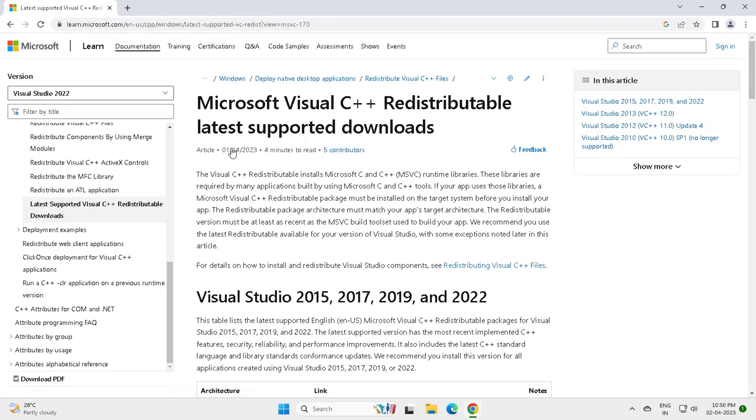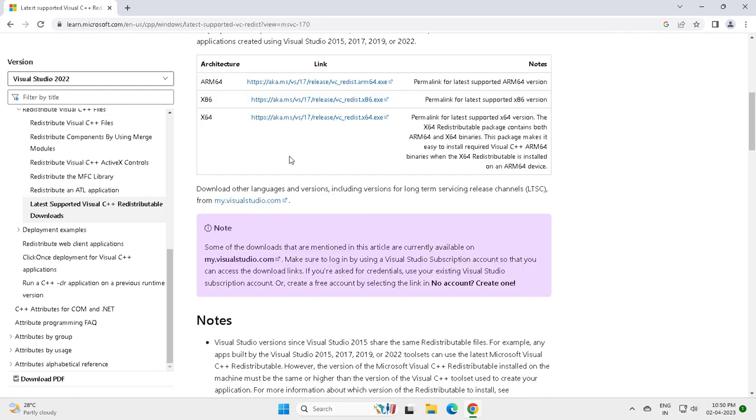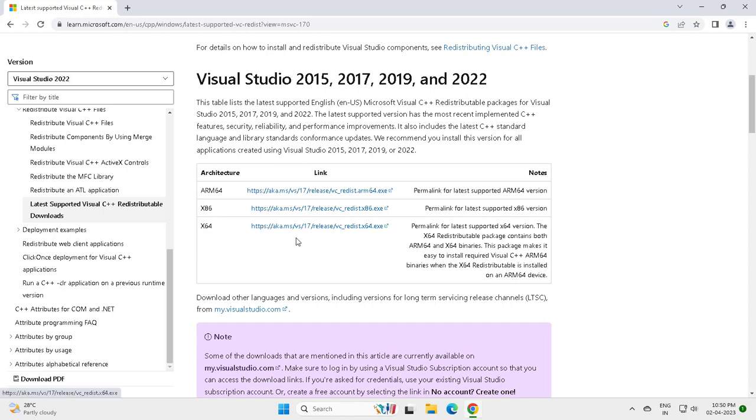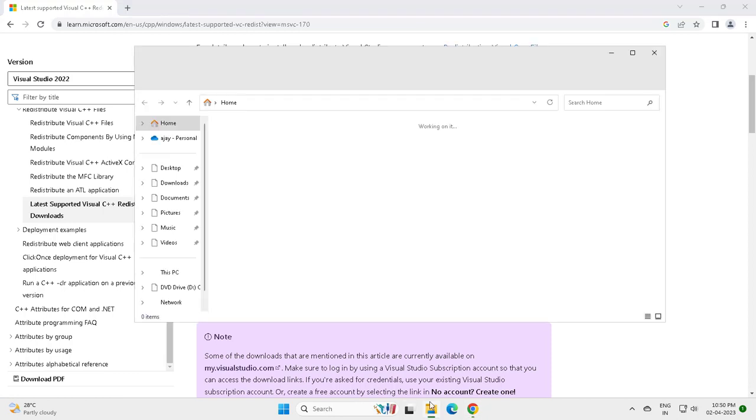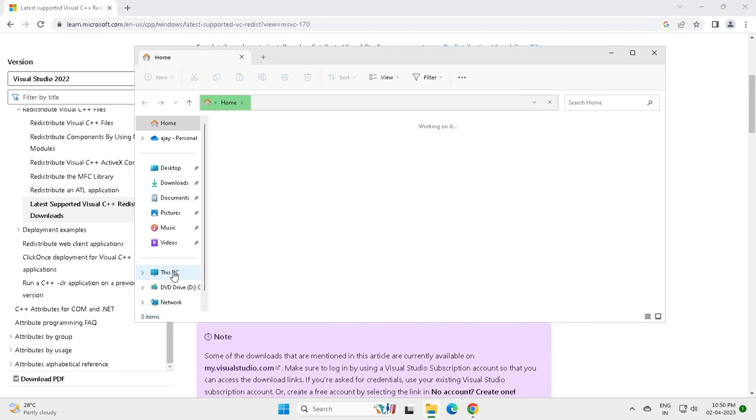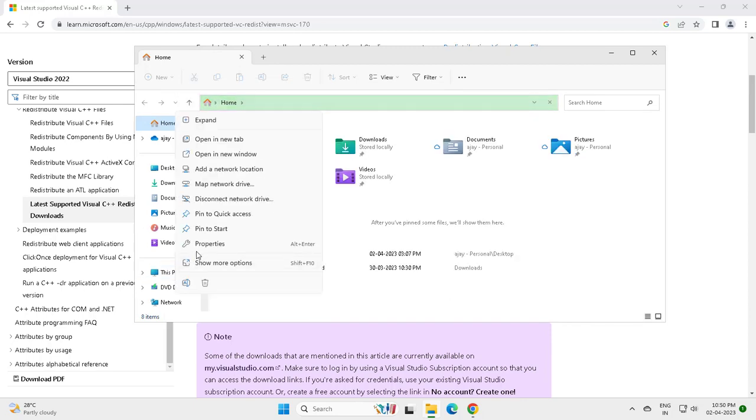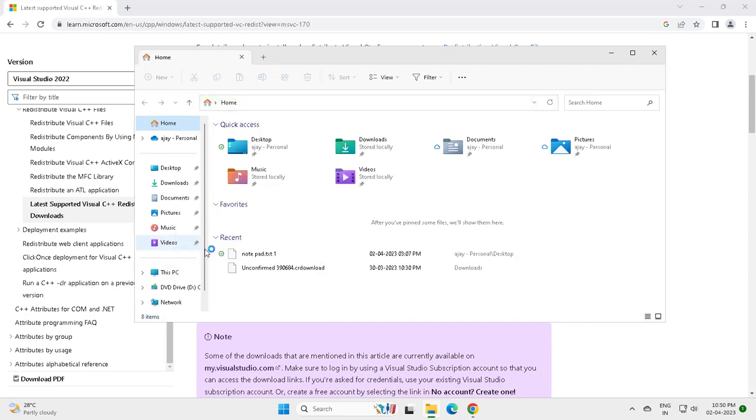Now scroll down guys. Link here below. This is for your Windows. If you are using 64-bit, go and download this. For checking that, you need to go to File Explorer and right-click This PC, go to Properties.